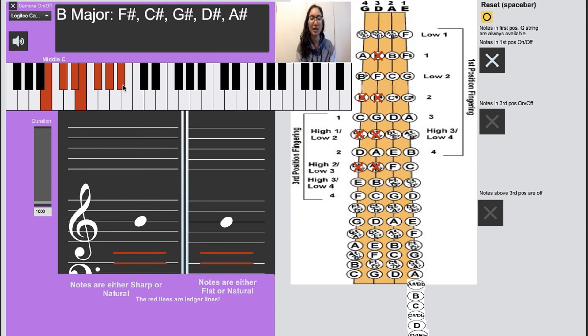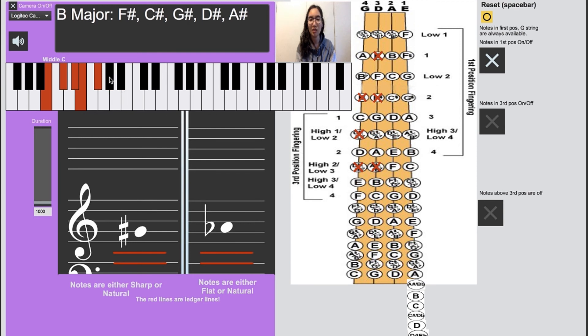Again a high fourth finger on D, and a high three, high two, and one.